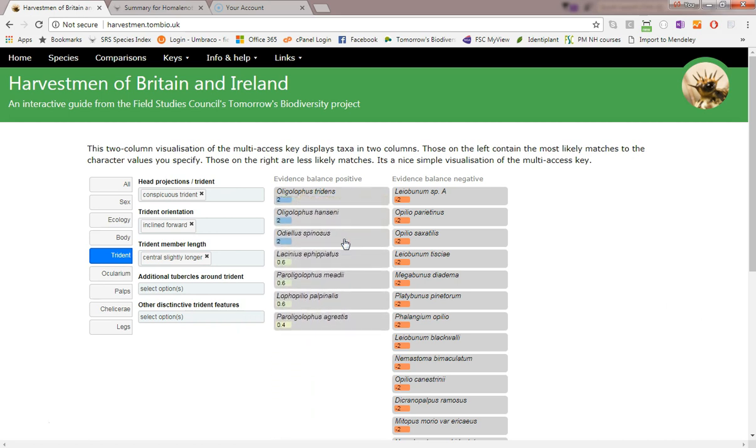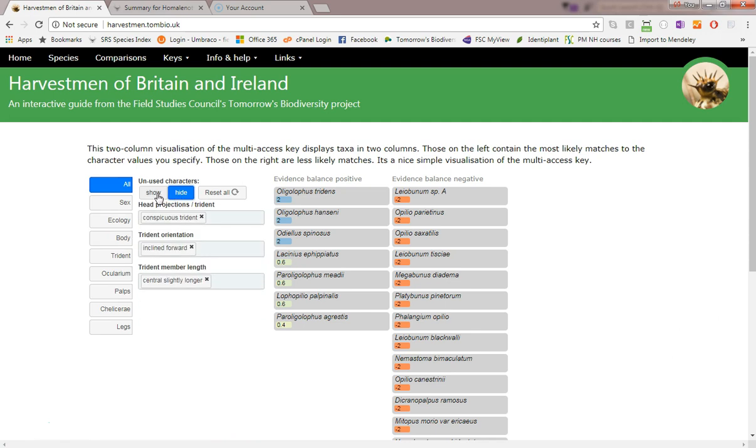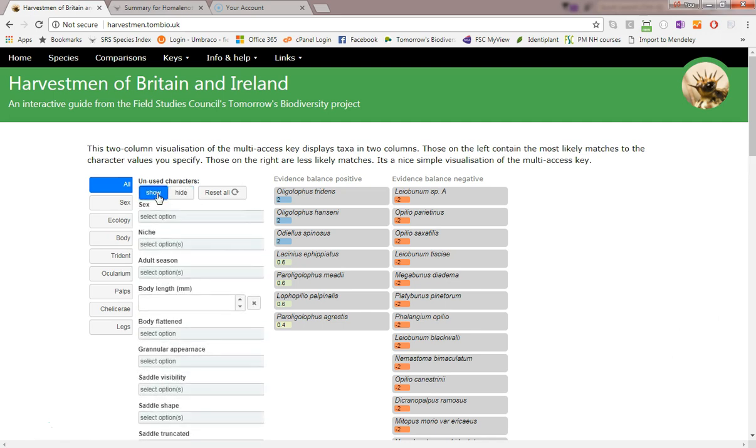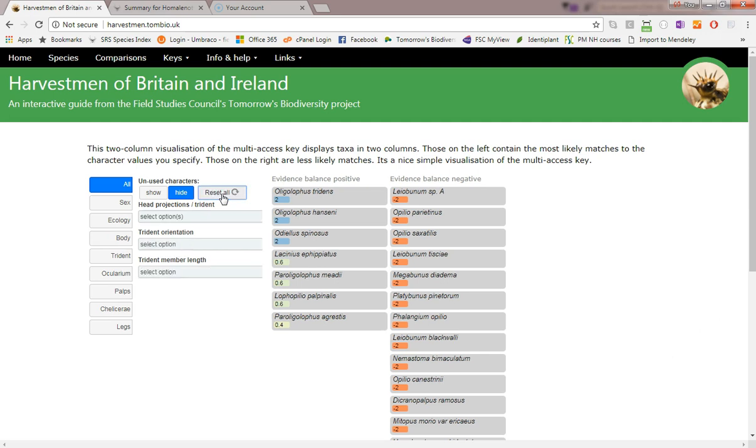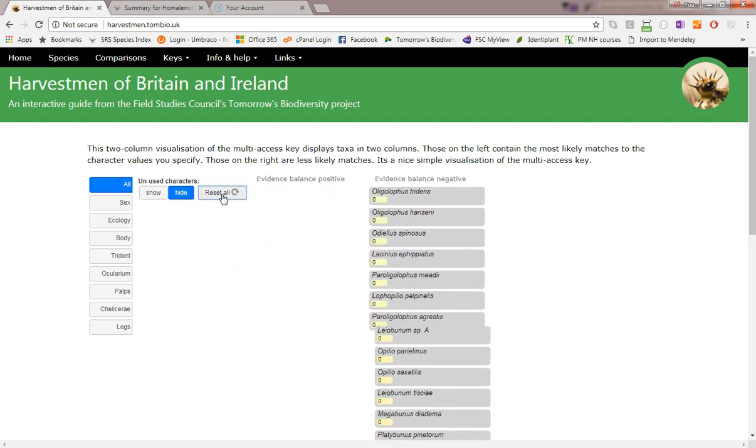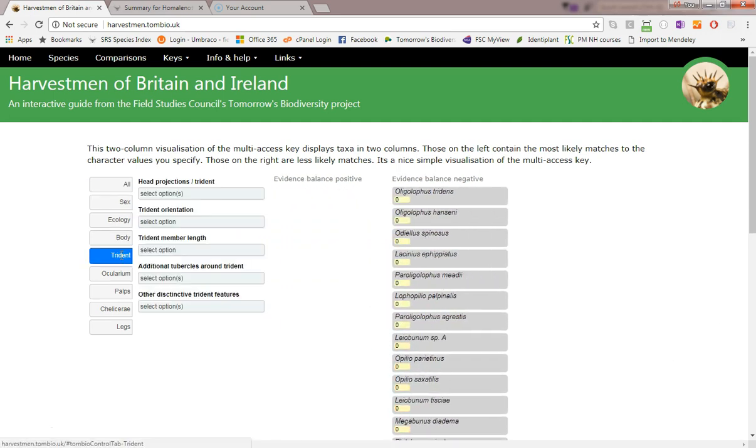When the all characters tab is clicked here, a few more controls become visible. One of them enables you to hide all of the characters for which values have not been specified. Another enables you to clear all character input. Let's select those trident characters again.